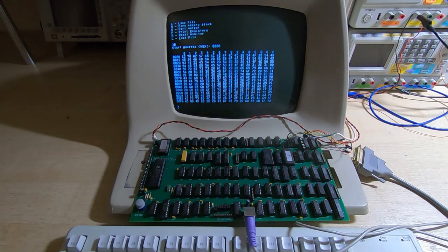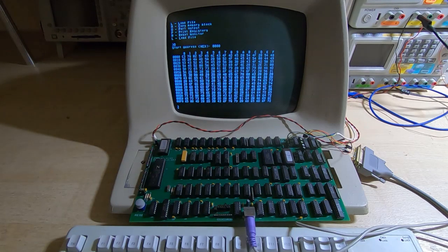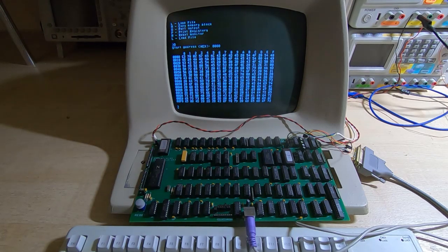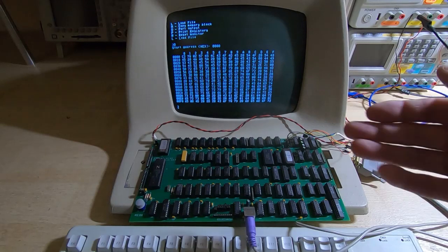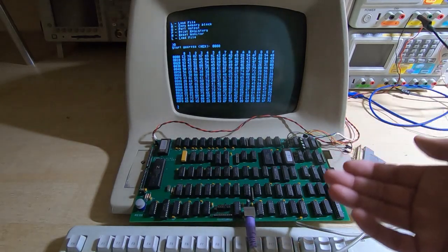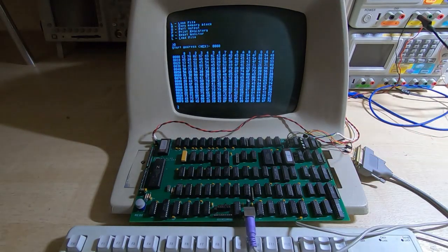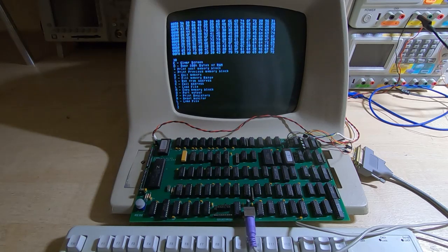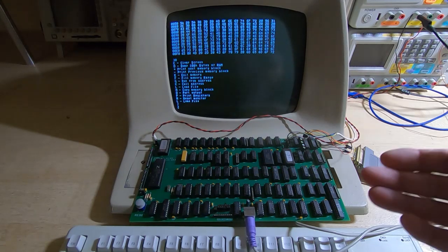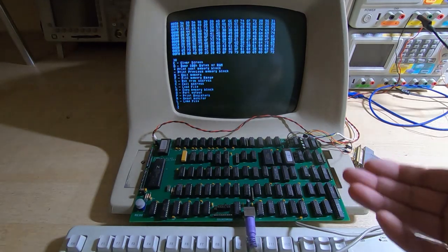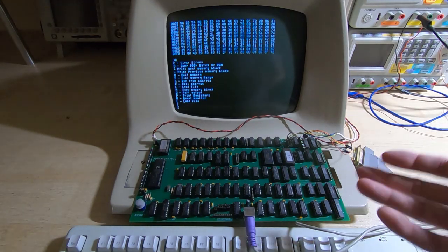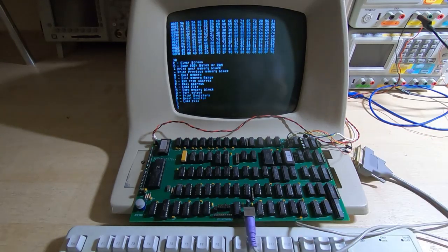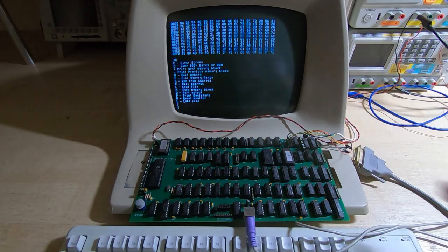Of course we can use that version in RAM to look at the ROM. So it's quite a powerful tool and it has all the features you'd expect a normal monitor to have. It makes it very easy to carry out tests on the machine.